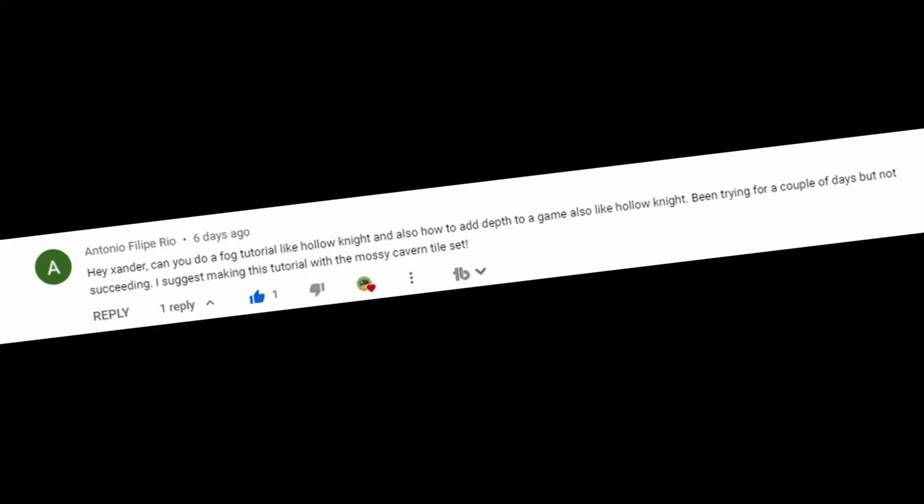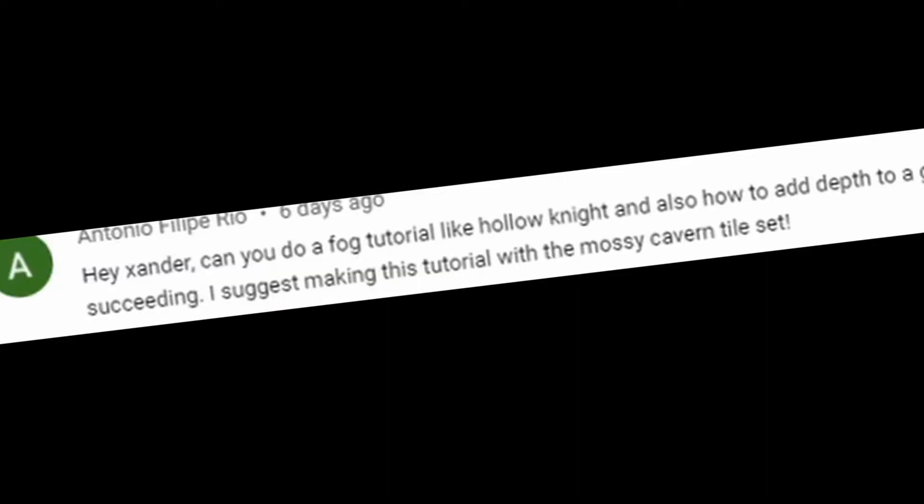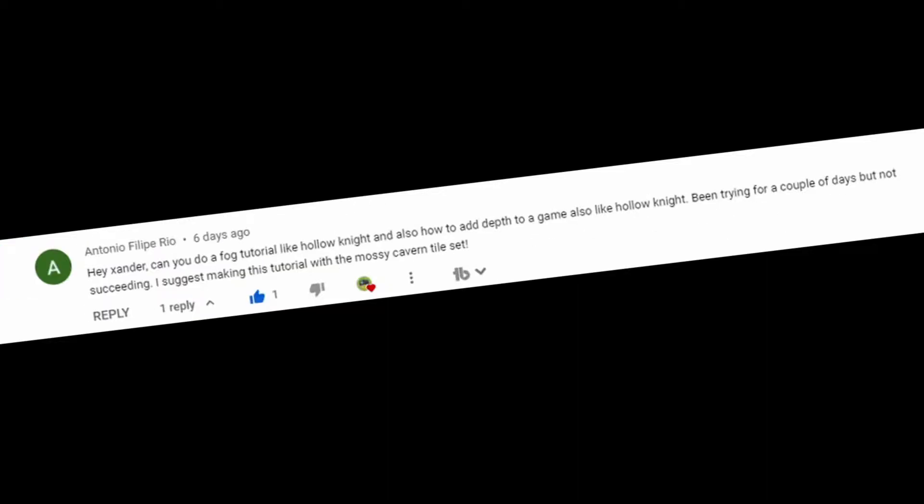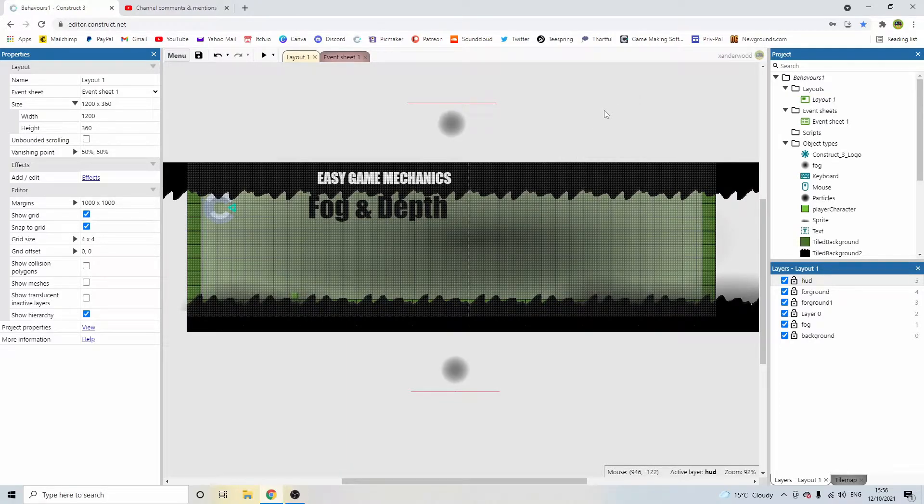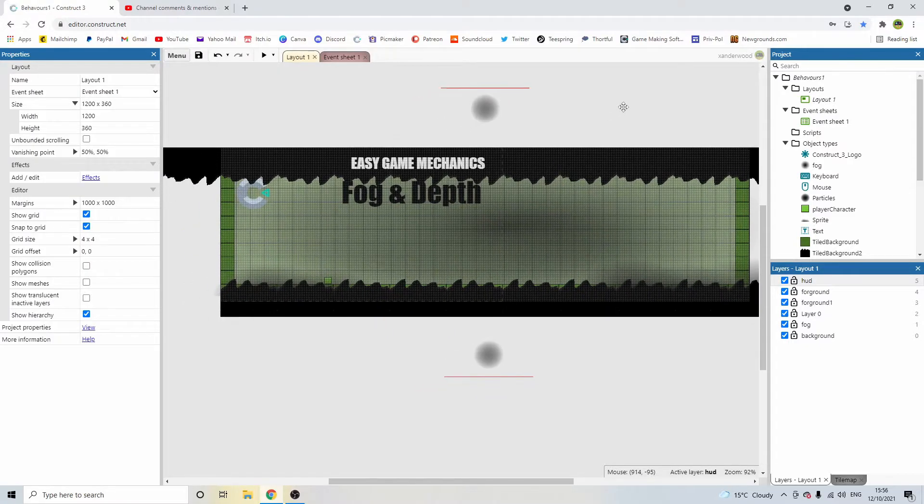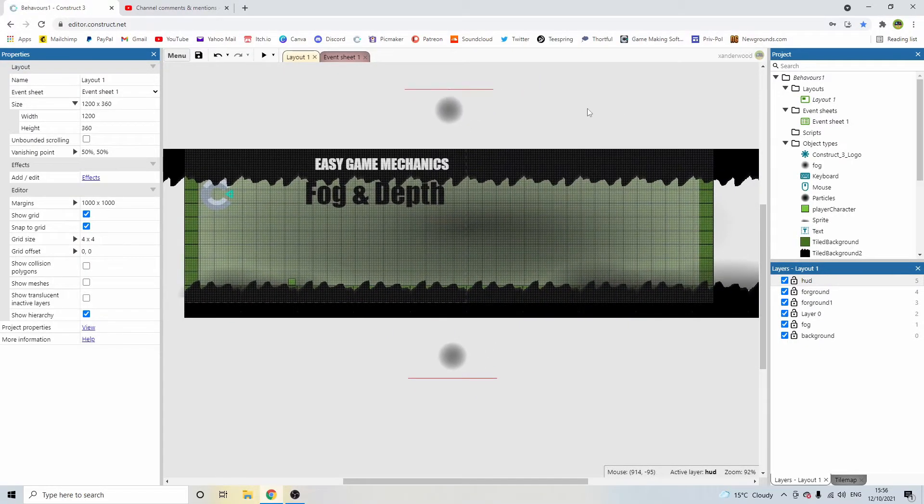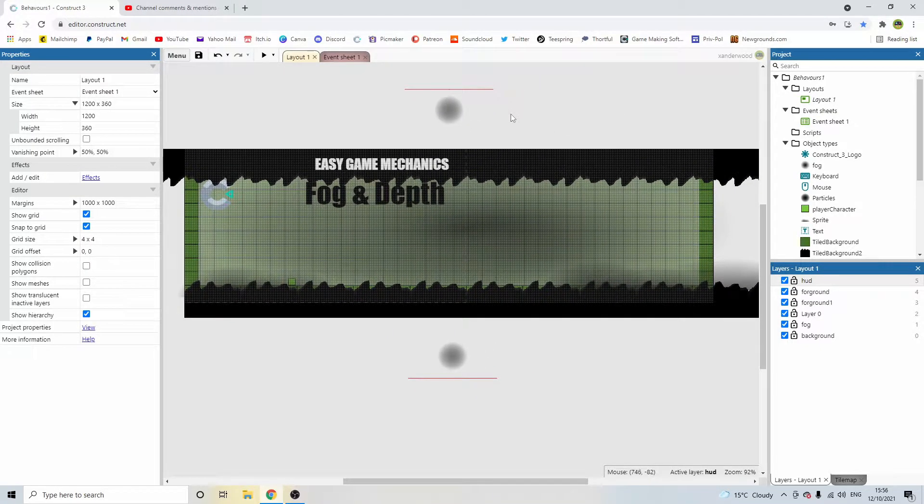So I got this comment from Antonio Felipe Rio: "Hey Xander, can you do a fog tutorial like Hollow Knight, and also how to add depth to a game, also like Hollow Knight. I've been trying for a couple of days but not succeeding. I suggest making this tutorial with the Mossy Cavern tile set." So I didn't download the Mossy tile set because the tiles were huge, and I'm a 16x16 guy, but let me show you what I've managed to do without it.